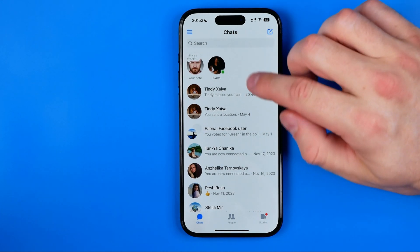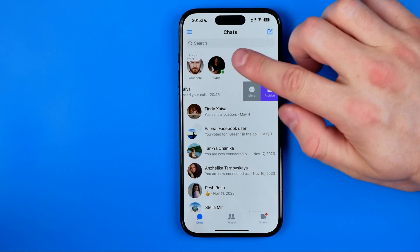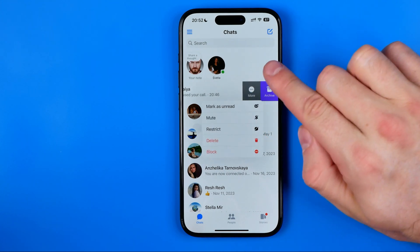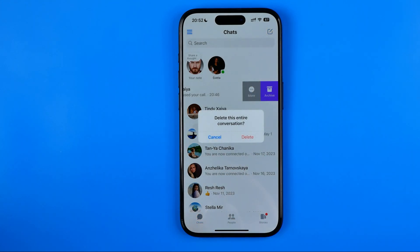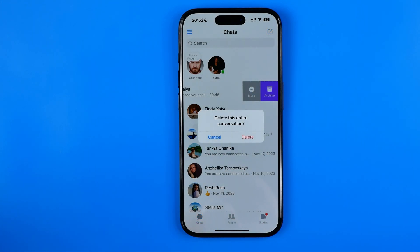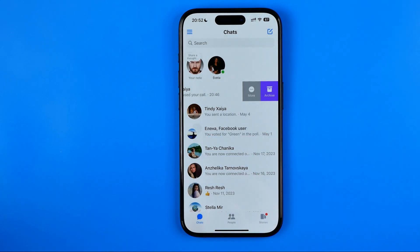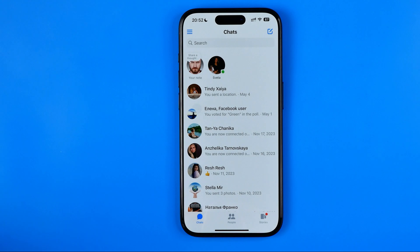To do that, swipe to the left, tap at more, then tap at delete, and then to confirm the deletion of this entire conversation, tap at delete. That's it guys, so if this video was helpful for you, don't forget to hit the like button.